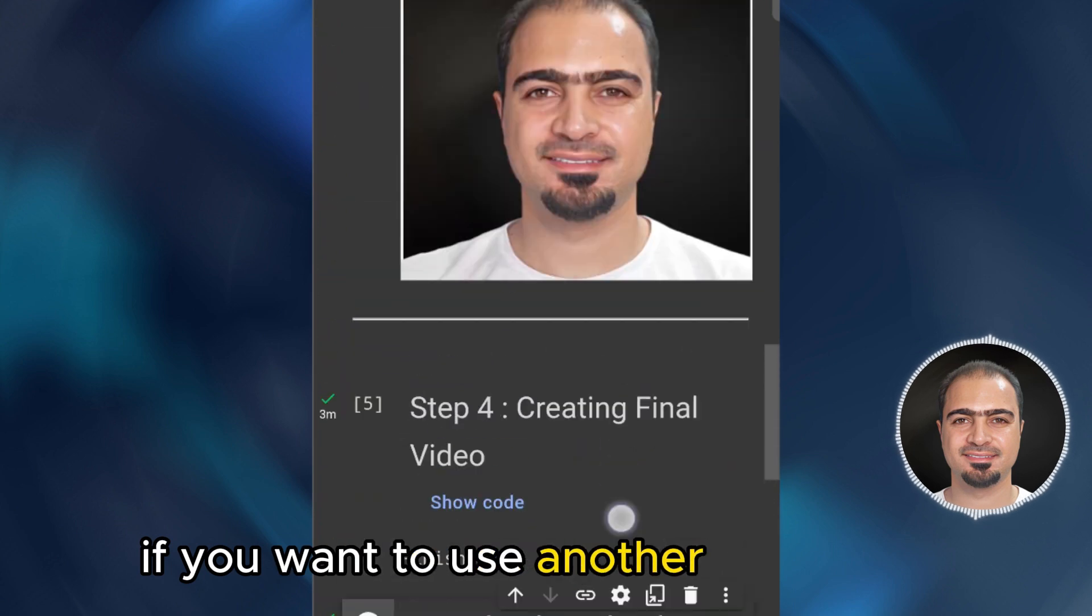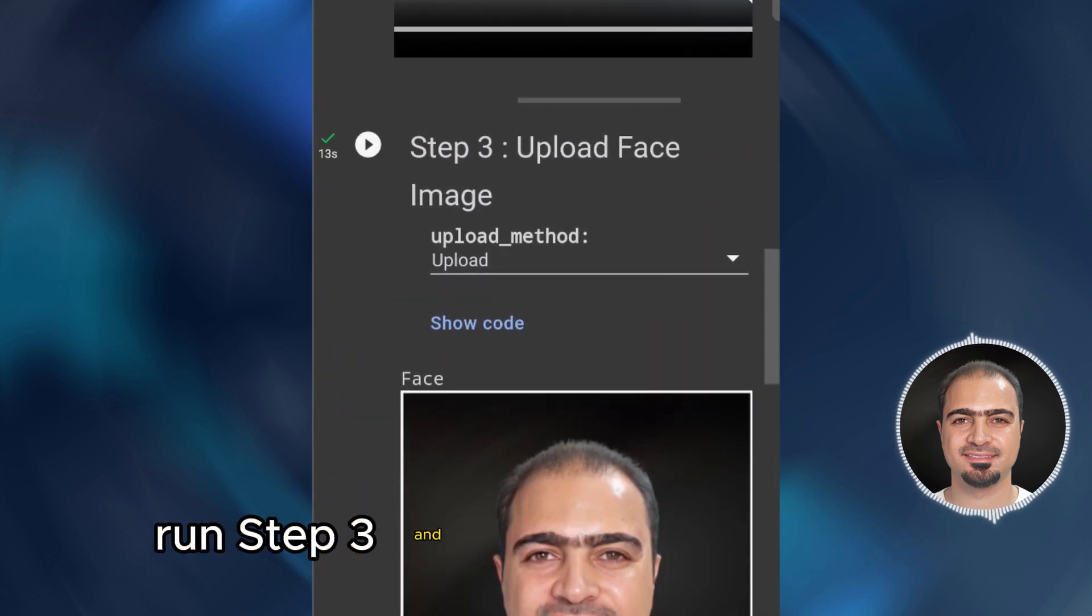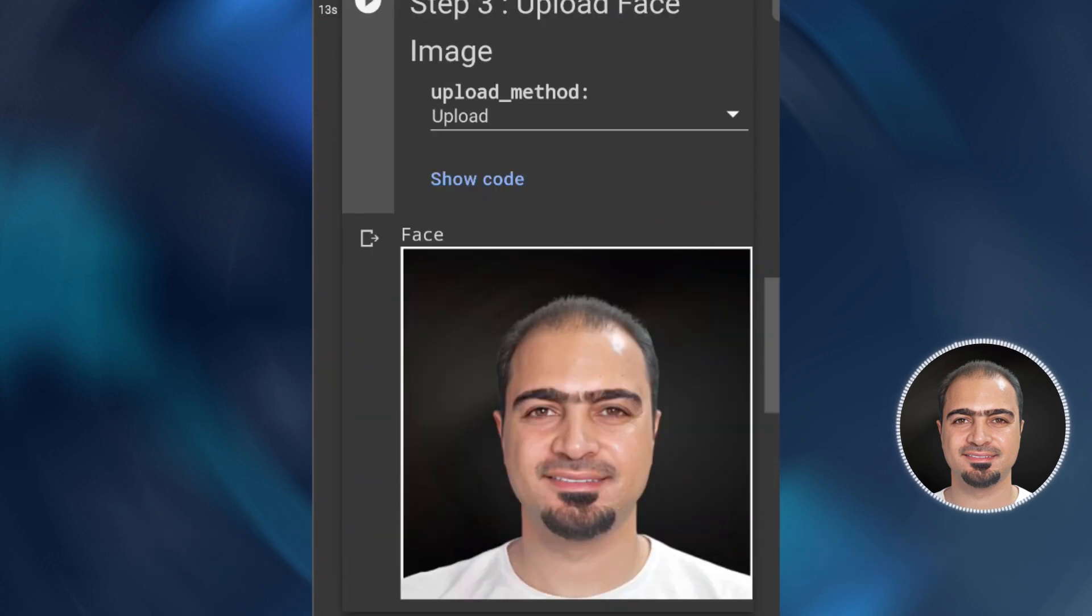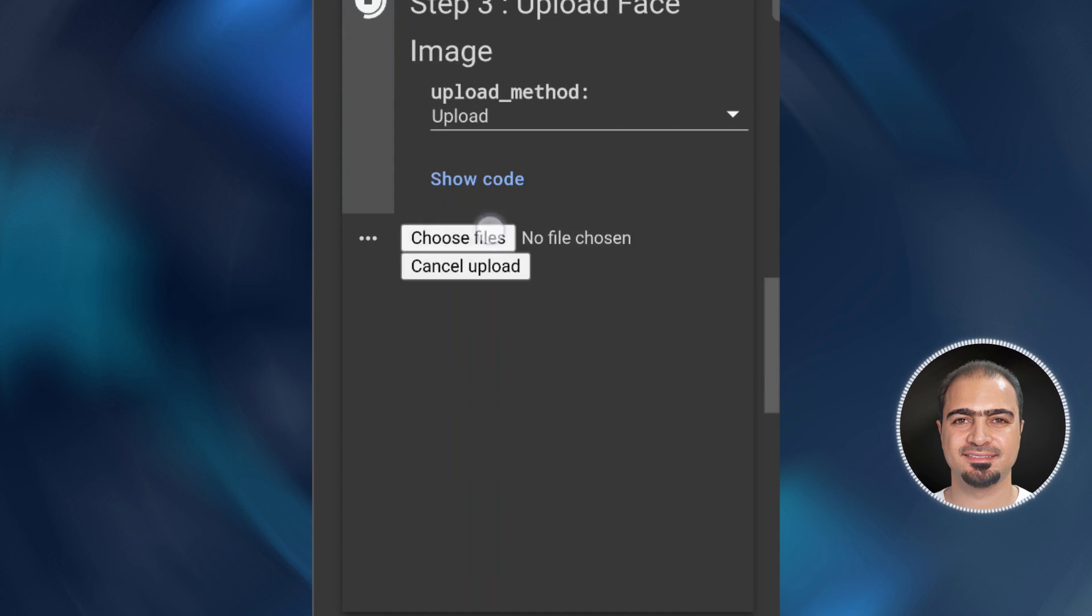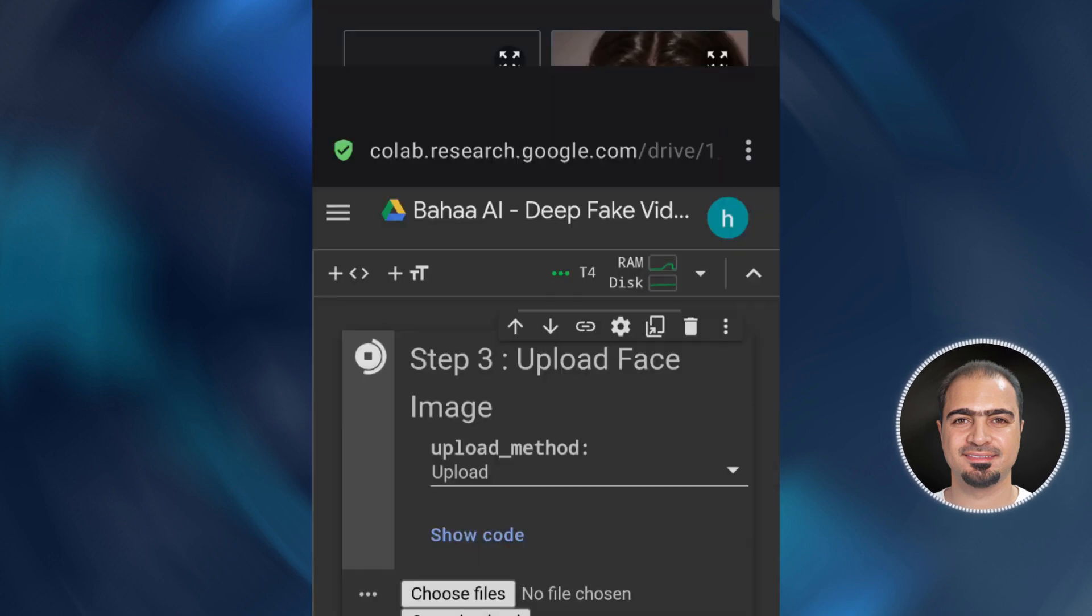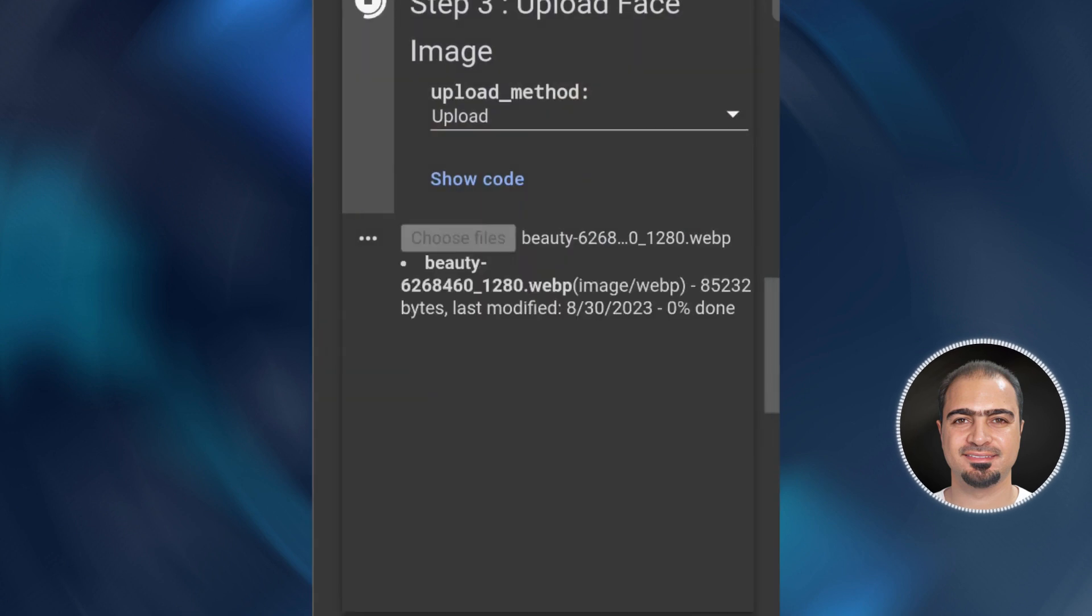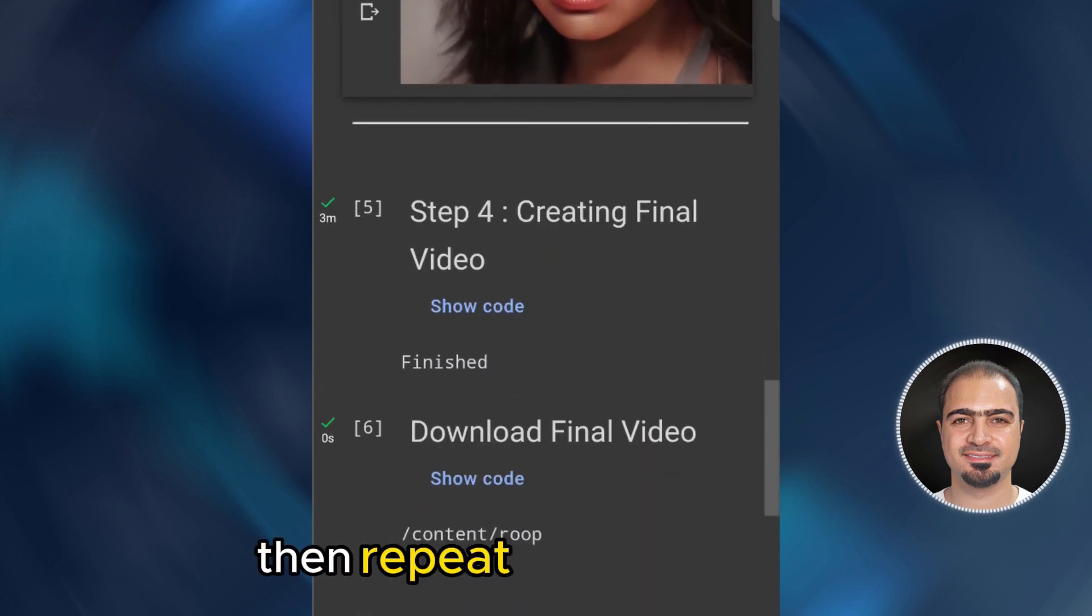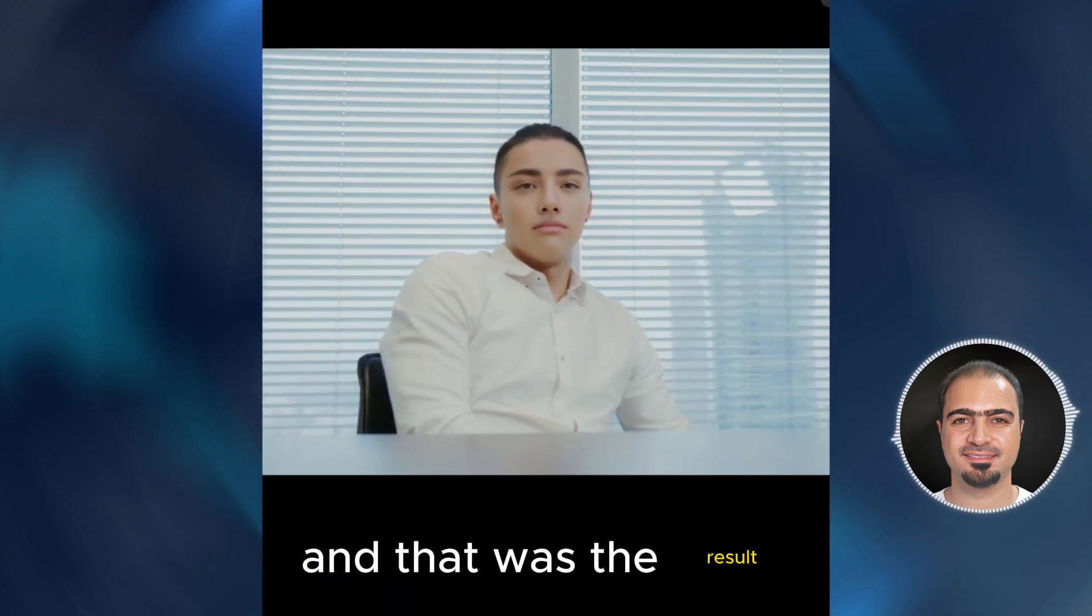If you want to use another face image, run step three and choose the new face image. Then repeat the next steps. And that was the result.